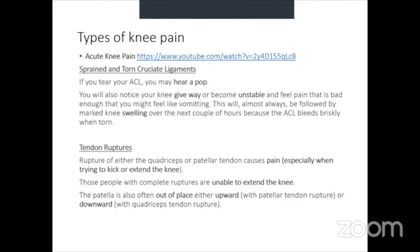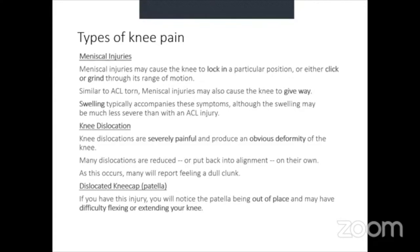Meniscal injuries are often due to overuse — a piece of meniscus tears off and floats in the knee joint. Symptoms include the knee locking in position, clicking or grinding through range of motion, the knee giving way, and swelling (though less severe than ACL injury). Treatment often requires arthroscopic surgical repair, especially for a locking knee or one that gives way.